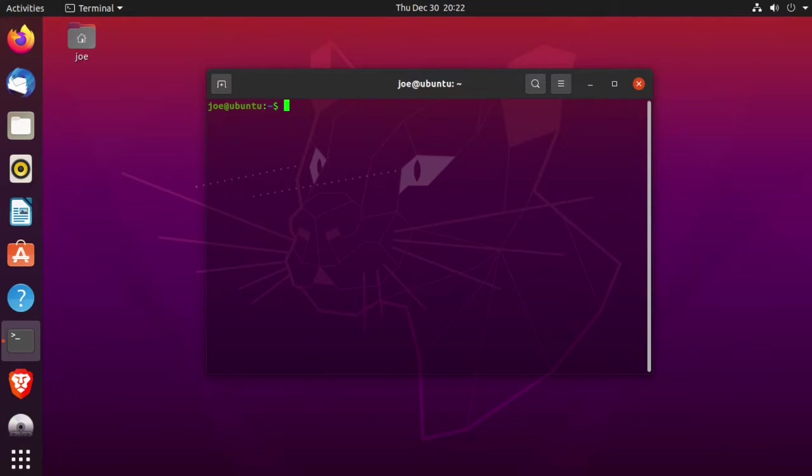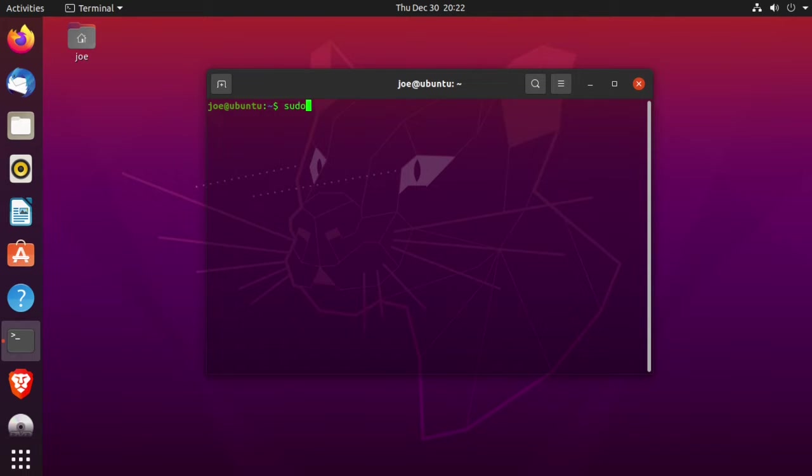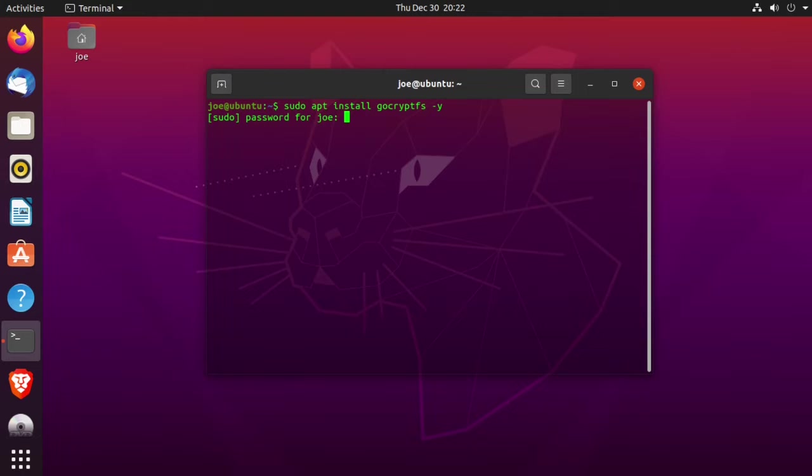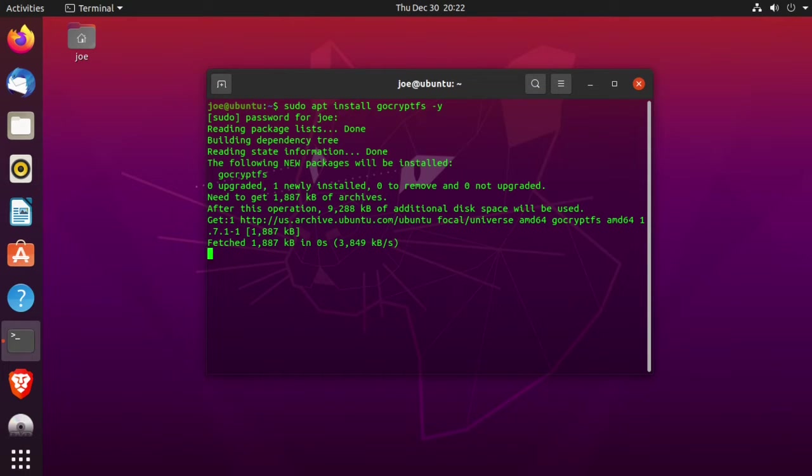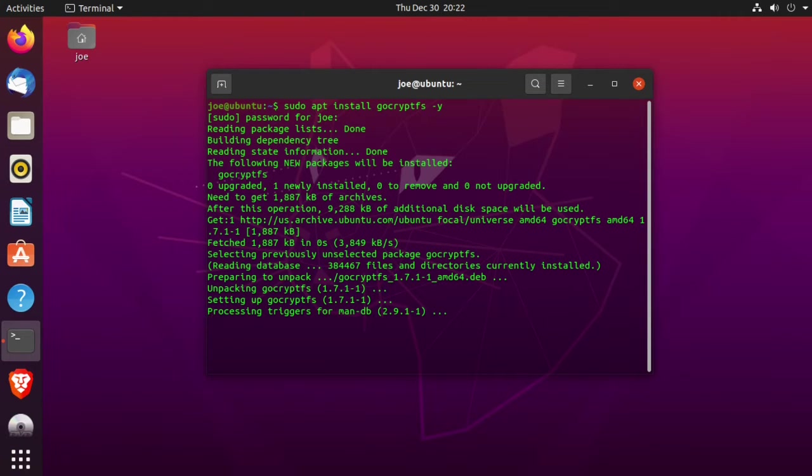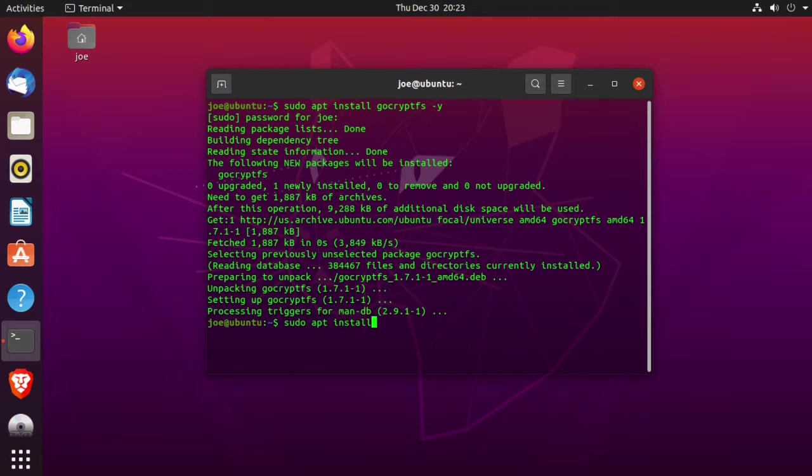To create encrypted folders in Ubuntu 20.04, start your terminal and type sudo apt install gocryptfs-y. When that's done, type sudo apt install flatpak-y.